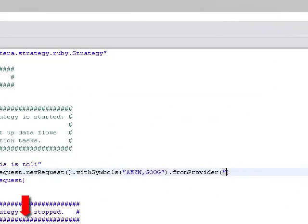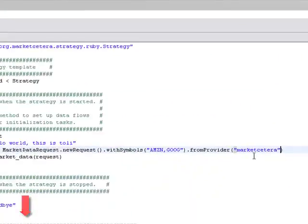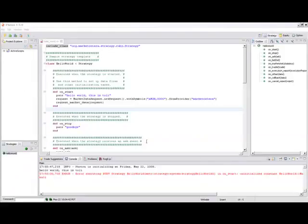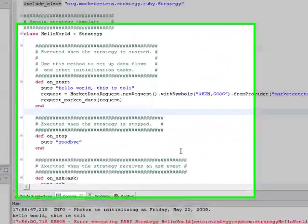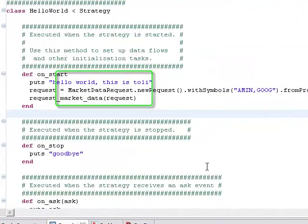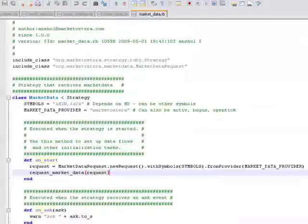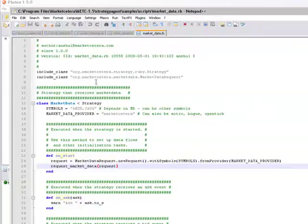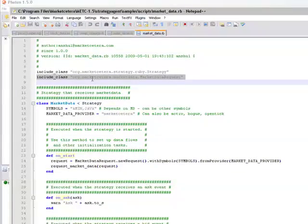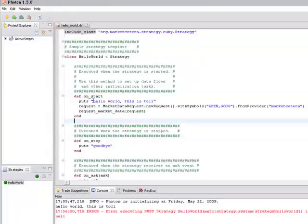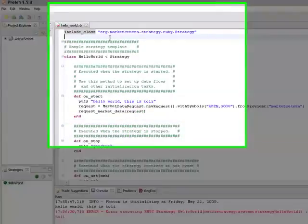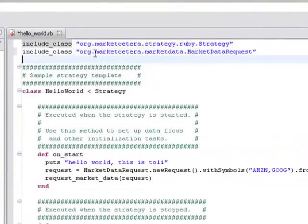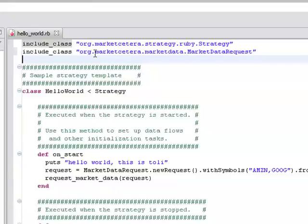We create the request so we want to subscribe to Amazon and Google. Since we are using the market data request object we also need to import it into our strategy. So let's go back to the initial sample strategy. Find the line that imports the market data request, copy it. Go back into photon, into the strategy and paste it here at the top of the class.